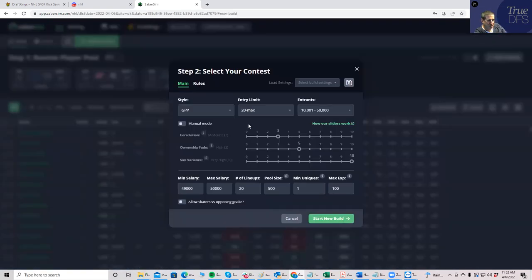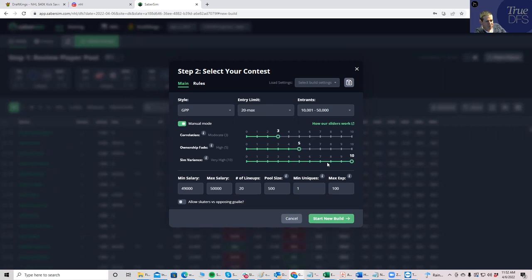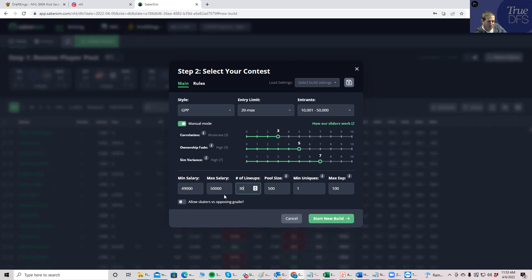And then what I'll do is I'll just run them. So let's say I want to build 30 lineups. I'll stick with the SaberSim sliders the way they are. Just to give an example of what I might do differently, if I want a little less variance, if I rely on my projections a little bit more, I'll pare this back a little bit. So let's just do that. And then we'll put in 30. I don't mess with anything else.